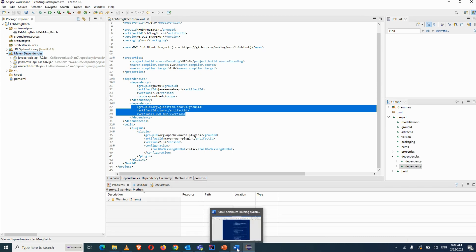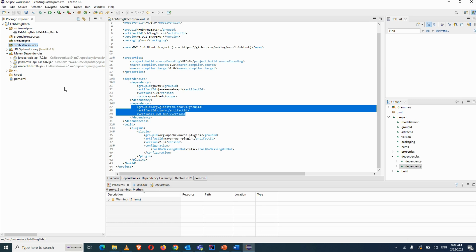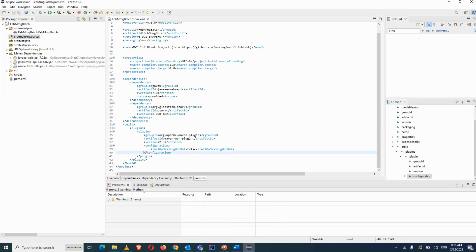A student asked about XML and property files. The testng.xml file goes in test/resources — it consolidates all test cases and allows you to run them as smoke or regression suites. Property files, which store variables and values, go in the main/resources folder since they are main resources, not test resources.